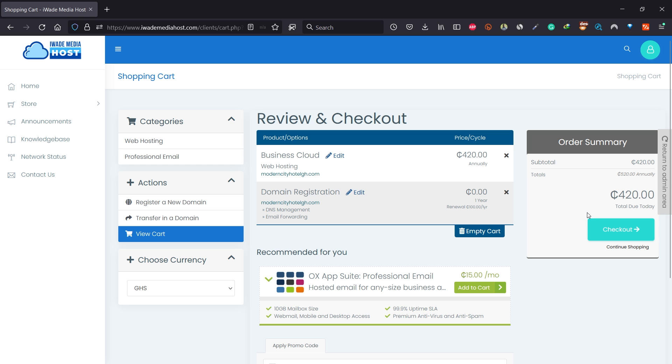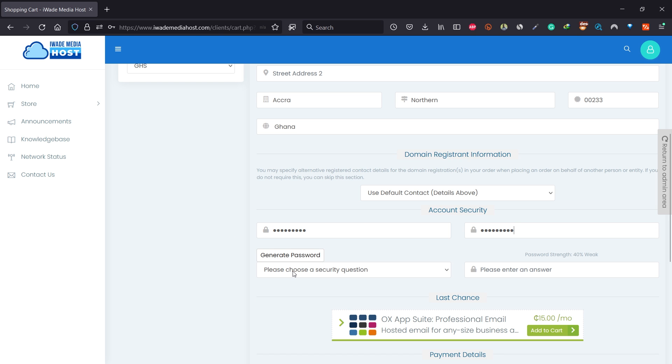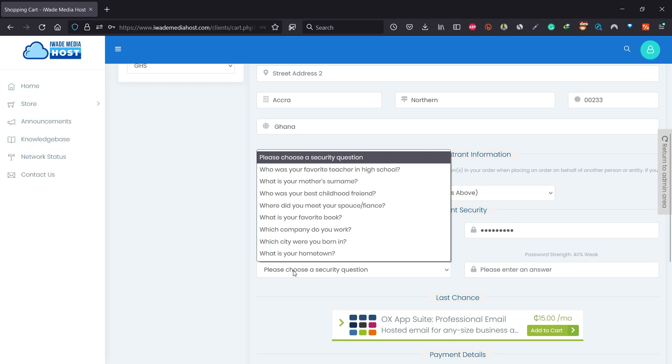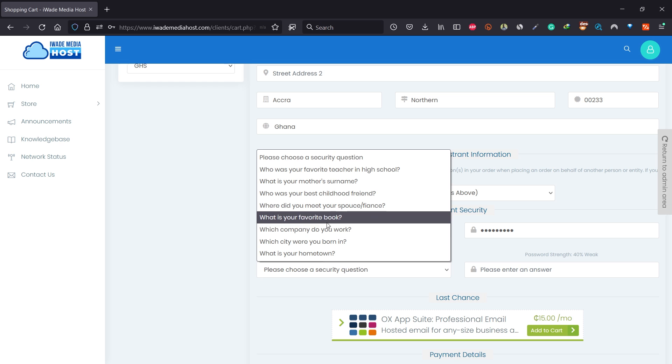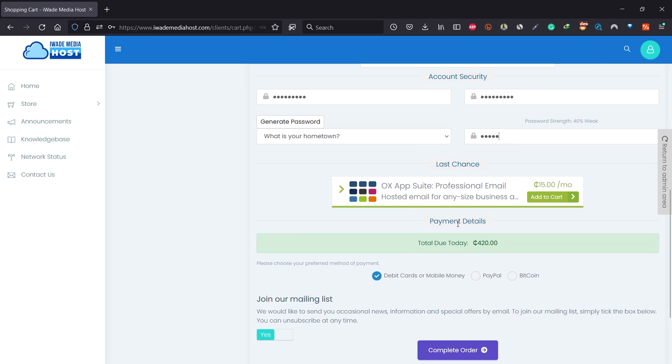With the package I selected, you can see I got a free domain here. After that, click on checkout, fill in all your details, and select your security question. This security question helps protect you from spammers. After entering your security answer, scroll down and select debit card, mobile money, or if you are using USD, you can pay with PayPal or Bitcoin.